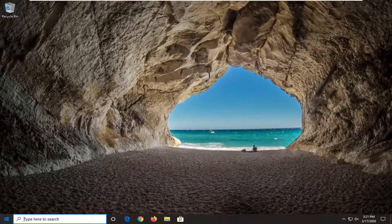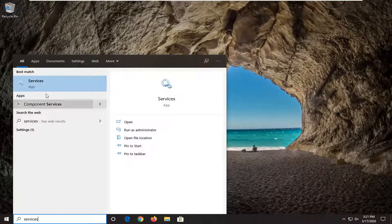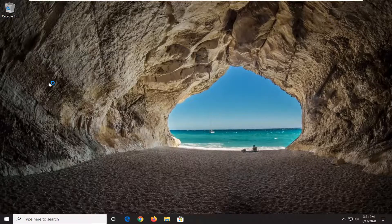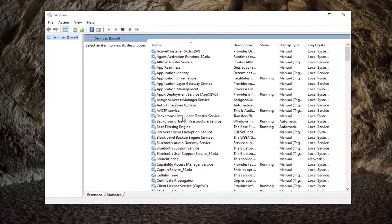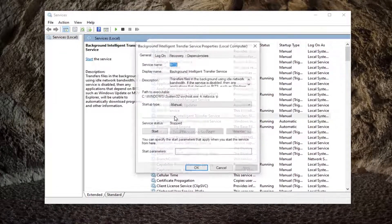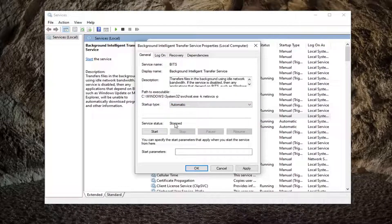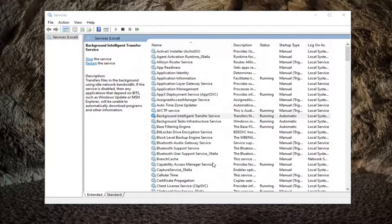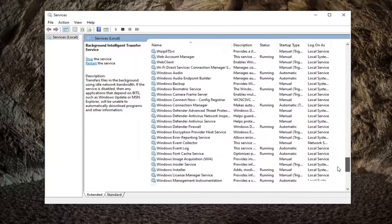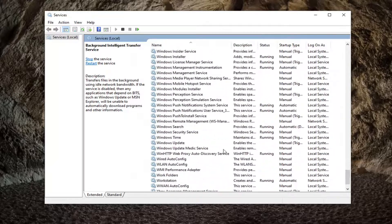Another thing you can try is to open up the Start menu once again and type in 'services'. The best match should come back with Services listed right above Apps, so go ahead and left click on that. Locate the Background Intelligent Transfer Service and double click on it. Set the startup type to Automatic, and if the service status is stopped, select the Start option, then select Apply and OK.